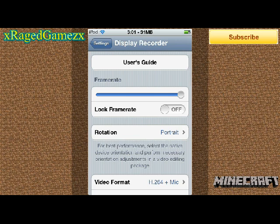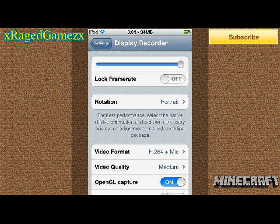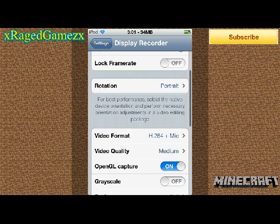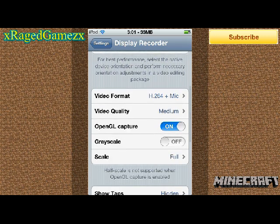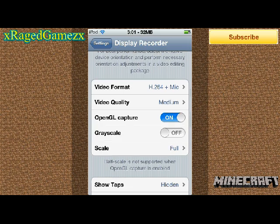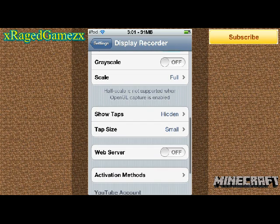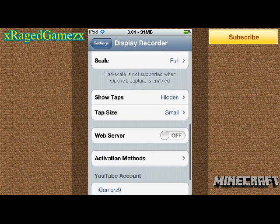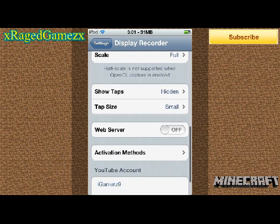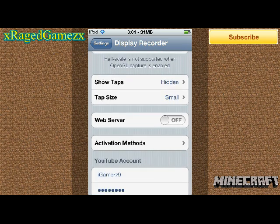Frame rate all the way up, lock frame rate off, rotation portrait, video format H.264 plus mic, video quality medium, OpenGL capture on, grayscale off, scale full, hidden taps hidden, show taps hidden, tap size small, web server off, and choose your activation method.